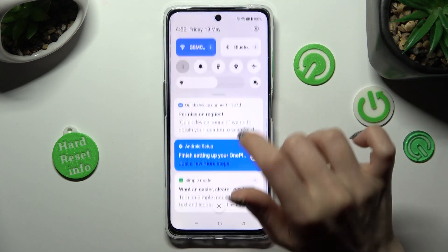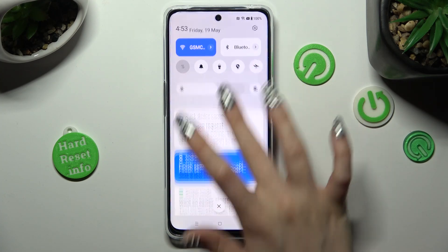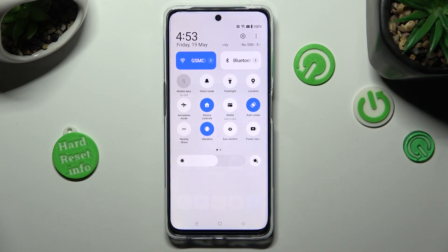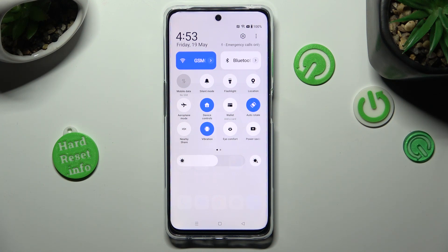And now when I go back, as you can see, Location of this OnePlus is disabled, but you can always enable it by tapping on the same shortcut again.